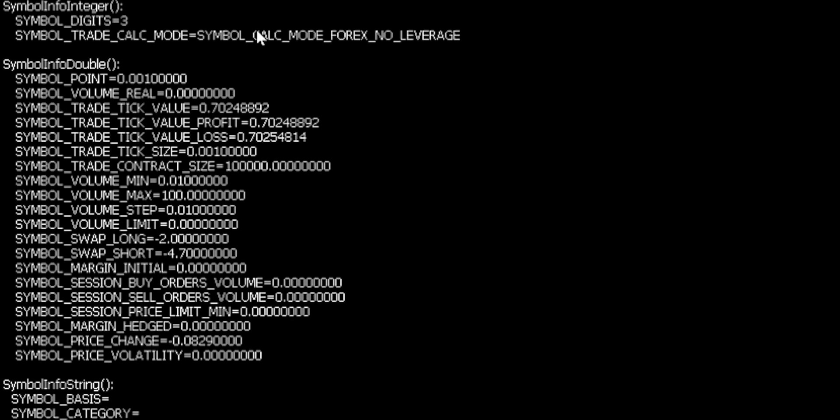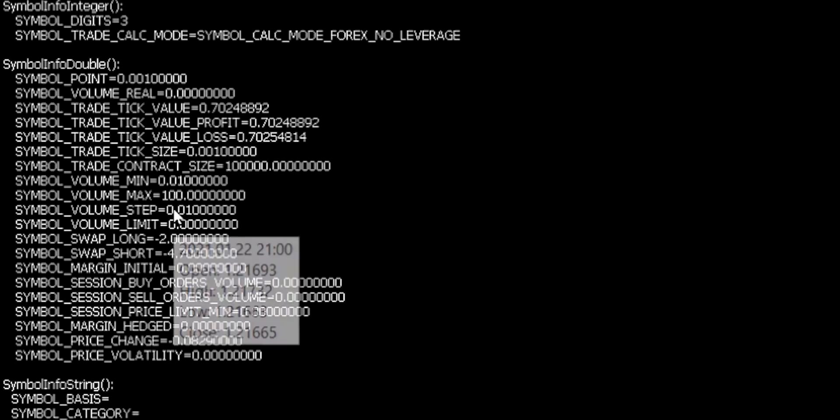Also of interest is, for example, the minimum volume that's allowed when trading this particular asset. And as you can see for dollar yen, for this broker, which is DarwinX, that's 0.01. However, for other brokers, this might be different. It might be a minimum lot size of 0.1.